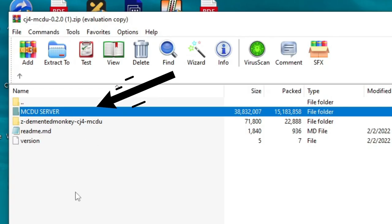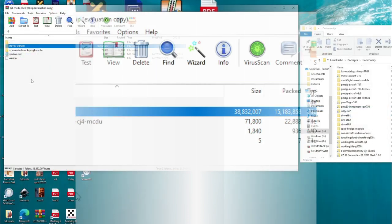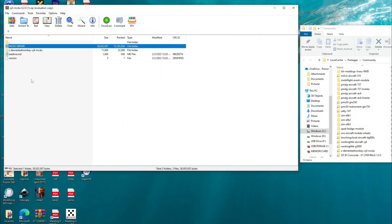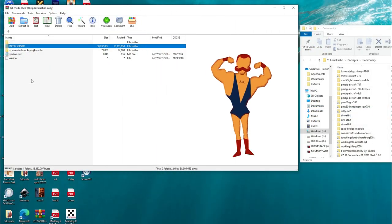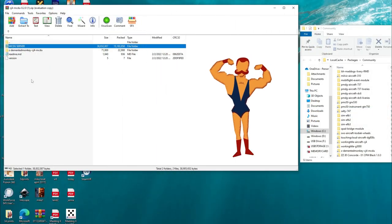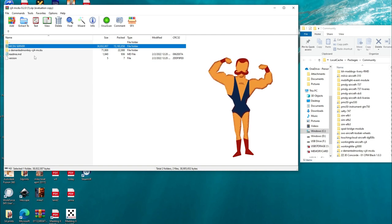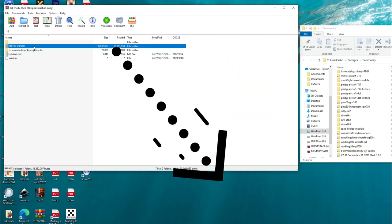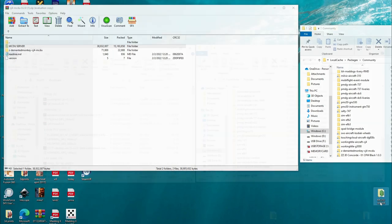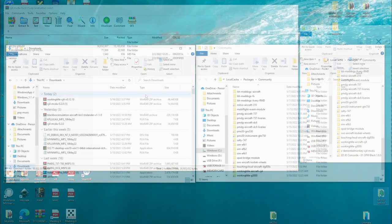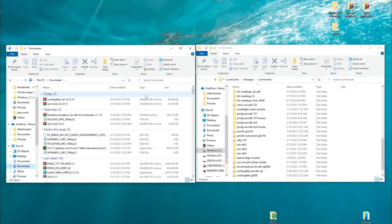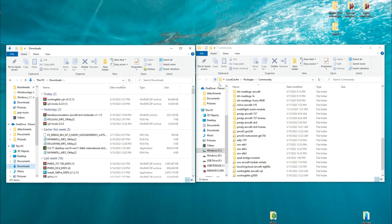The next folder that we have here is the MCDU server, and this one we don't necessarily have to place inside of our community folder. Again, this is going to be the application that's going to be running in the background to connect everything. So this file, we can just take this one, drag it, and drop it right on top of the desktop. Alright, so now that we've got all that done, we can then close out of both of these folders. We no longer need the community folder or the download folder.